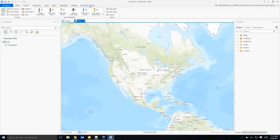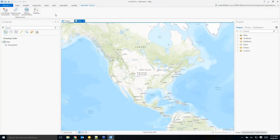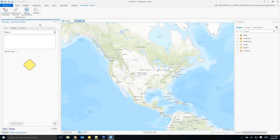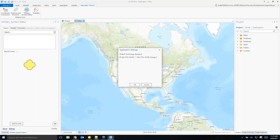Because I've already installed the Military Tools add-in, I have the Military Tools ribbon at the top. Clicking it shows all components: coordinate conversion, distance direction, visibility, and Military Symbol Editor. Starting Military Symbol Editor shows all the tabs and work areas. Since this is my first time, I need to choose a symbol standard — I do that by going to Settings at the bottom of the pane. In the pop-up, I can choose Military Standard 2525D or 2525B Change 2. The default is 2525D — a good starting point. Let's use 2525D and click OK.